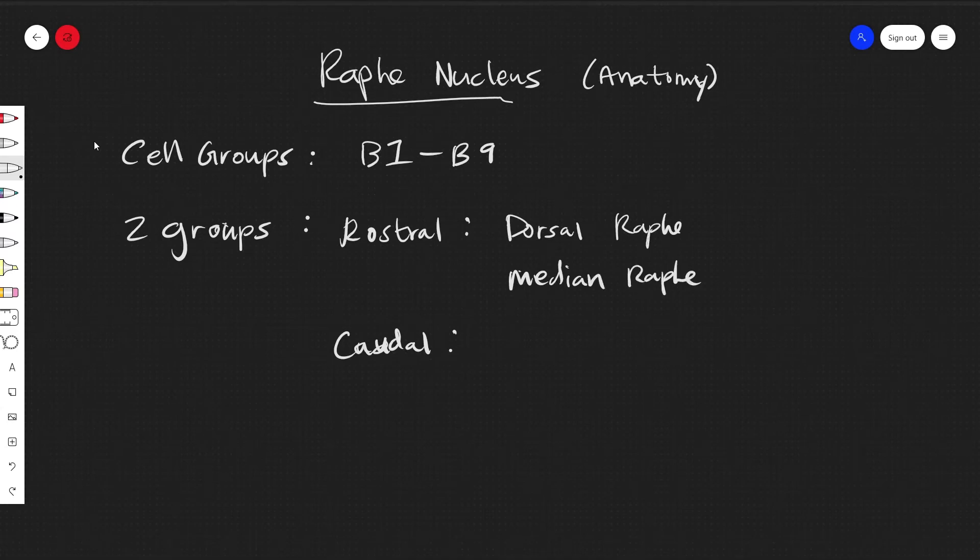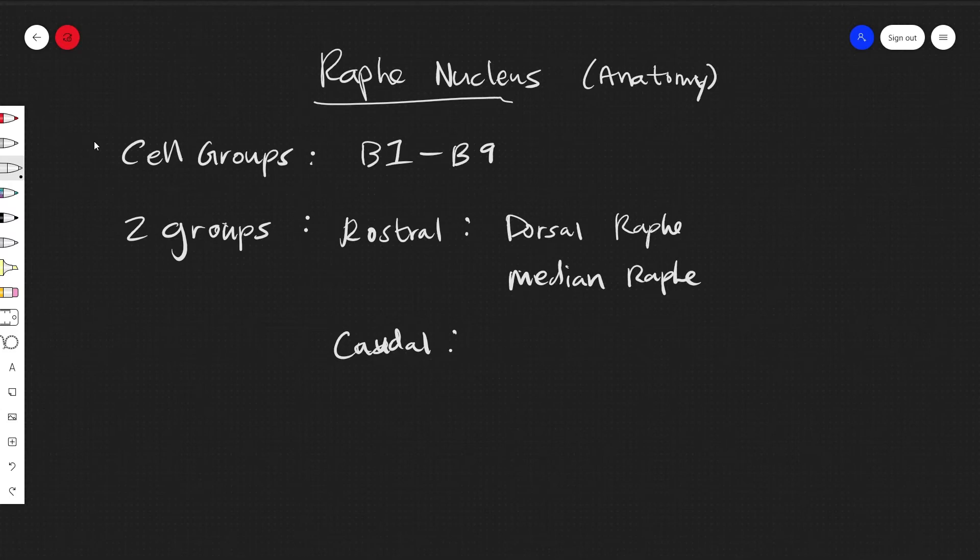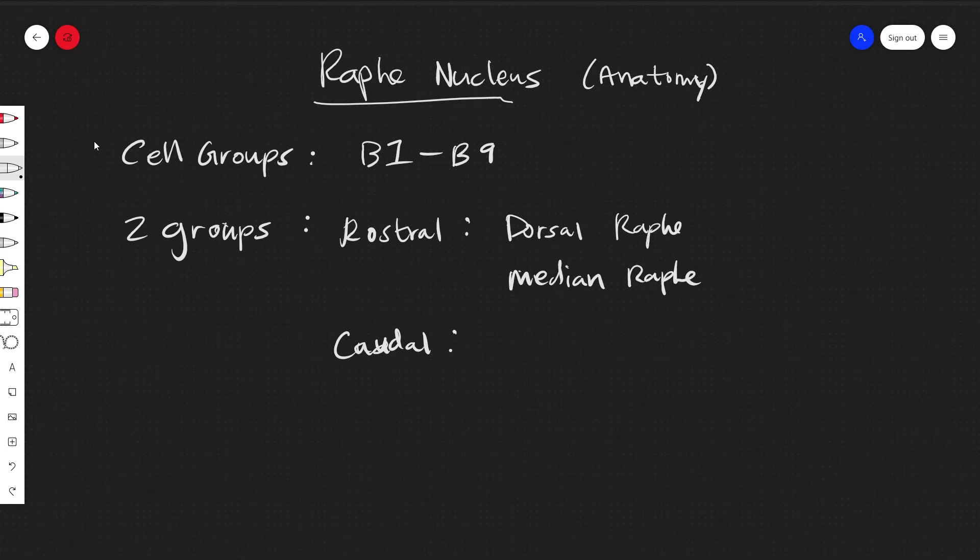But you also might see nucleus linearis or the caudal linear nucleus, or the nucleus raphe pontus, several other names that will be listed. But sometimes they'll be just grouped with the dorsal raphe or the median raphe, so it's a bit complicated depending on which study you're citing.